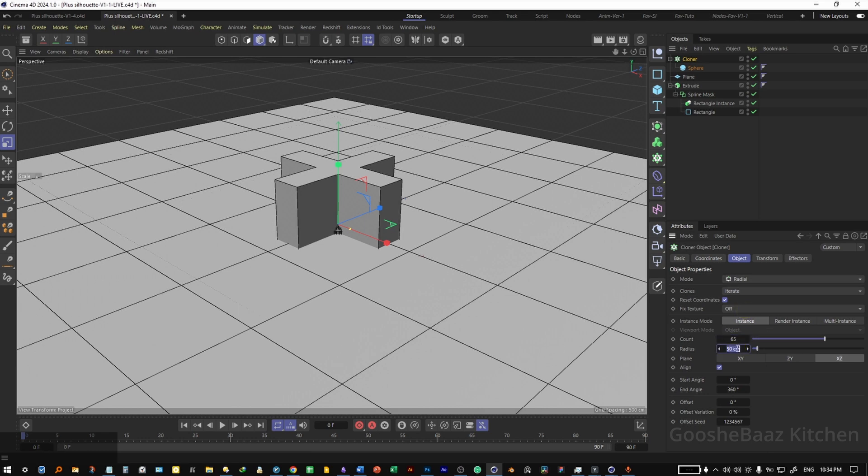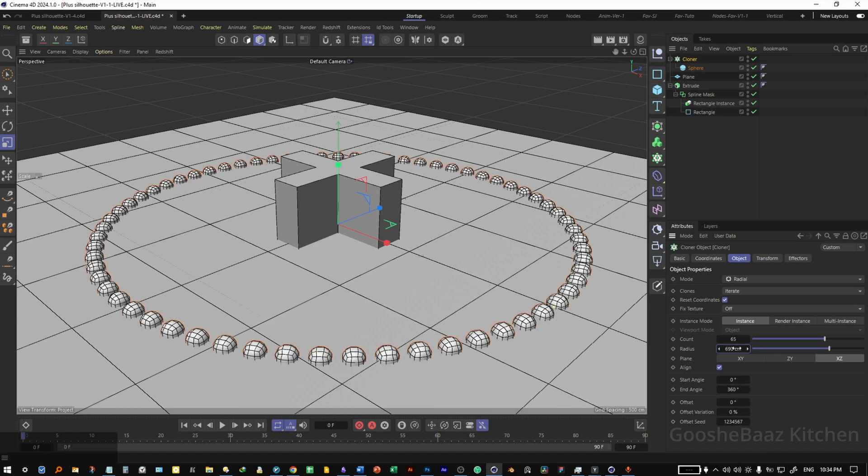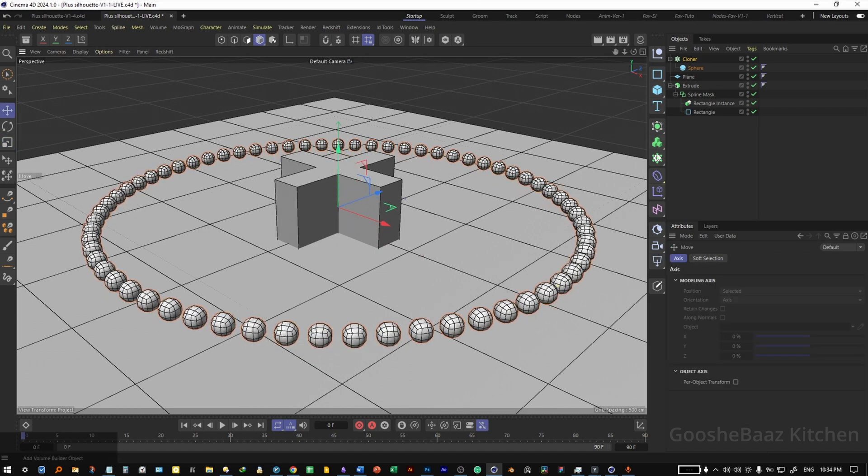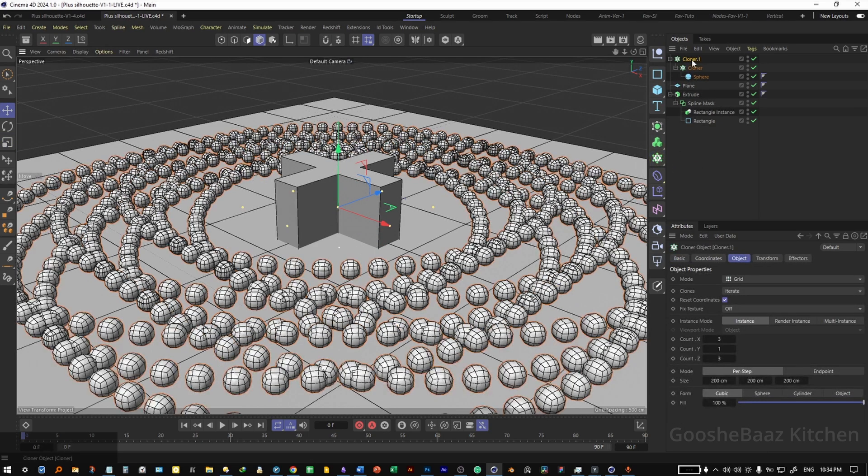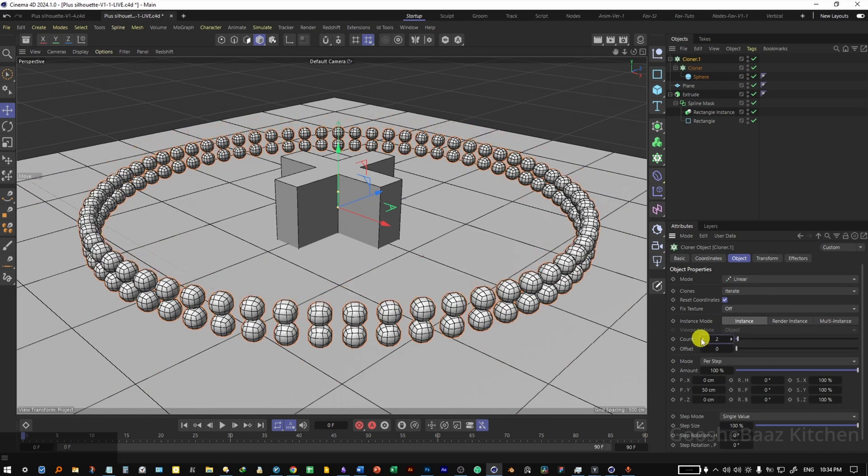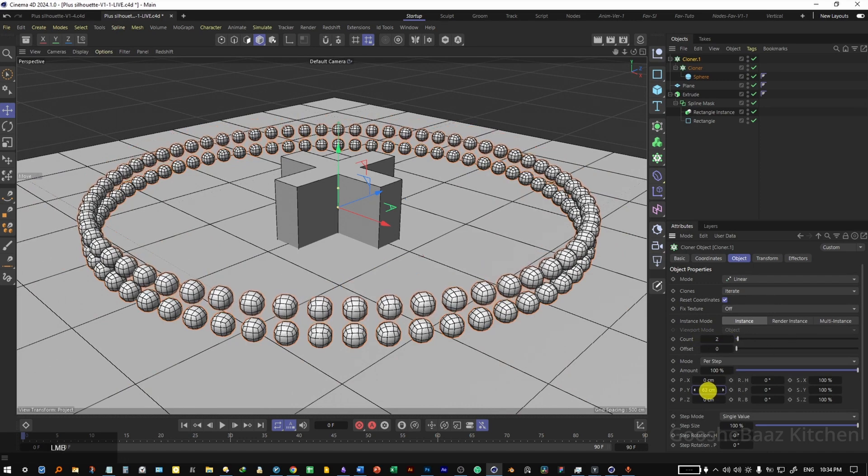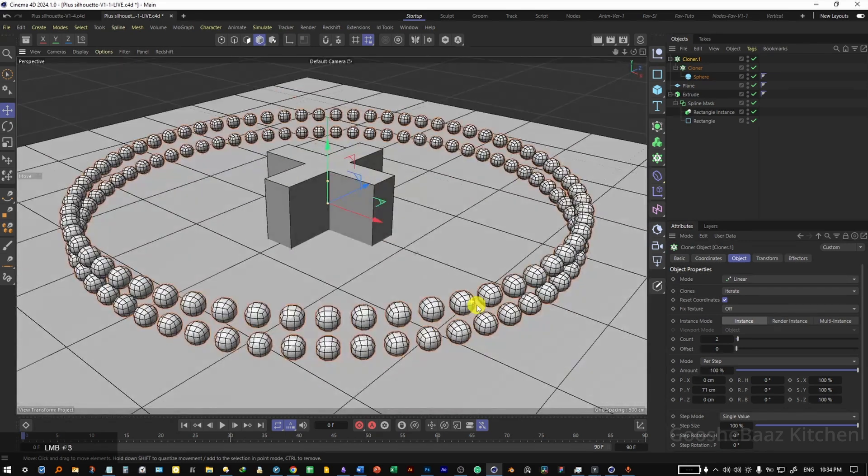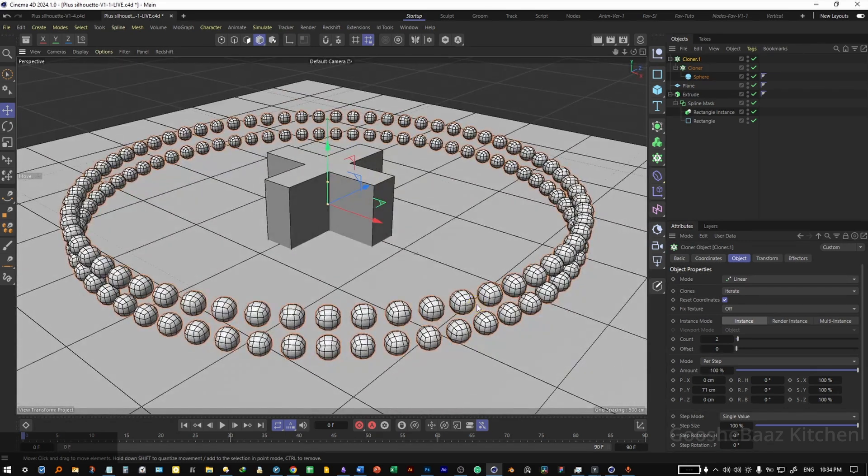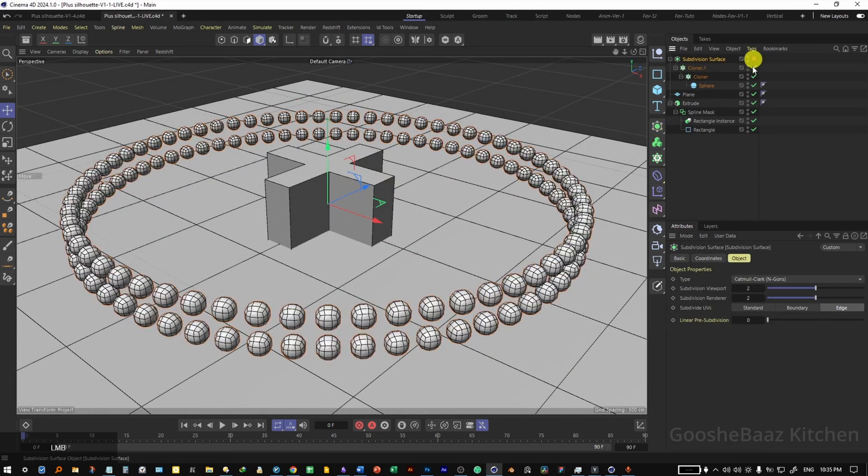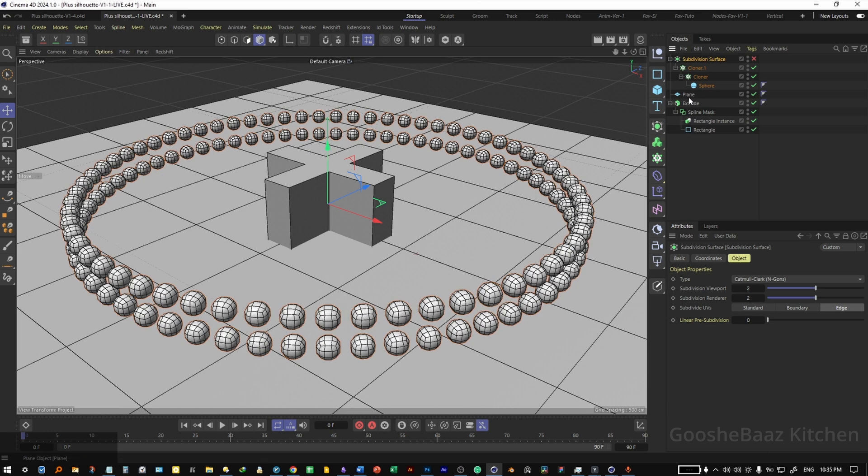Change the radius to 690, push it up a little bit. Add the cloner inside another cloner. On the second cloner, change to linear, change the count to 2, and also increase the spacing value a little bit to not intersect these spheres. Add the cloner inside subdivision surface, check off the subdivision surface for now.